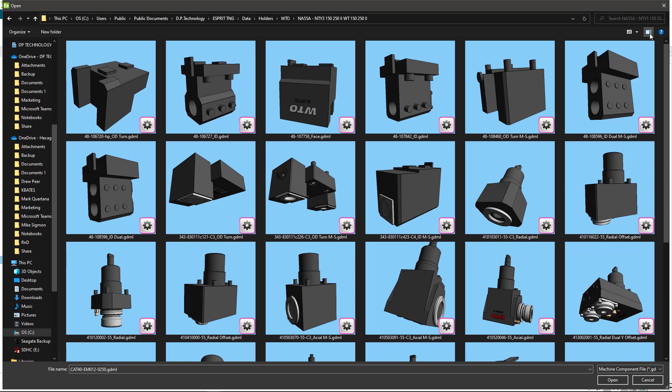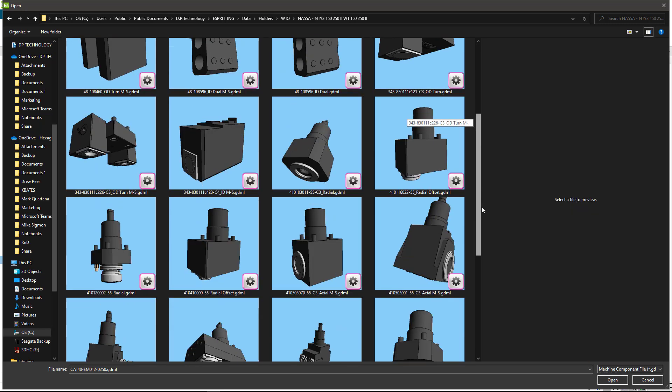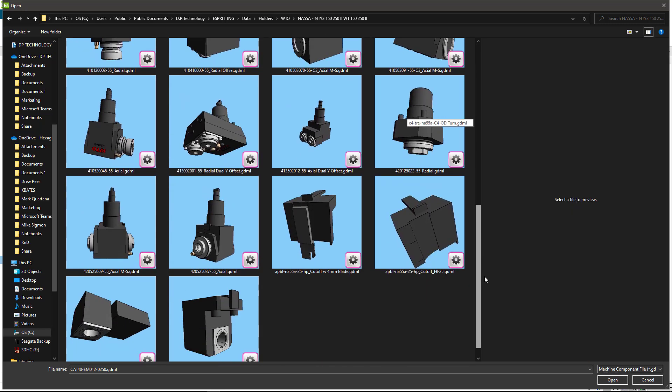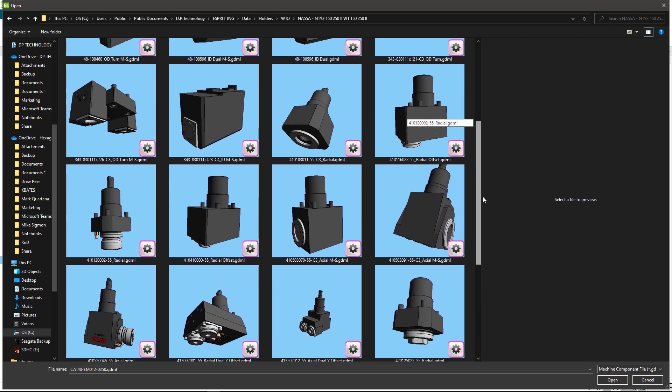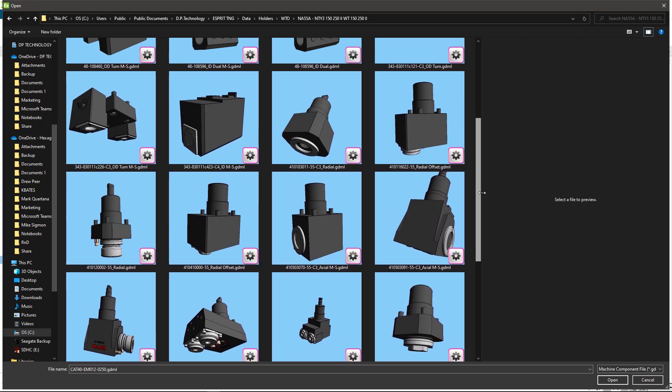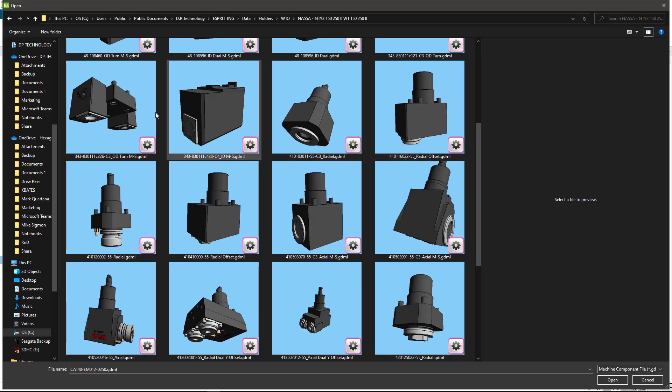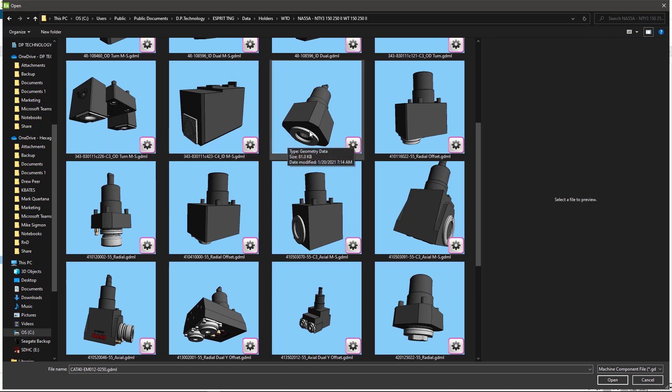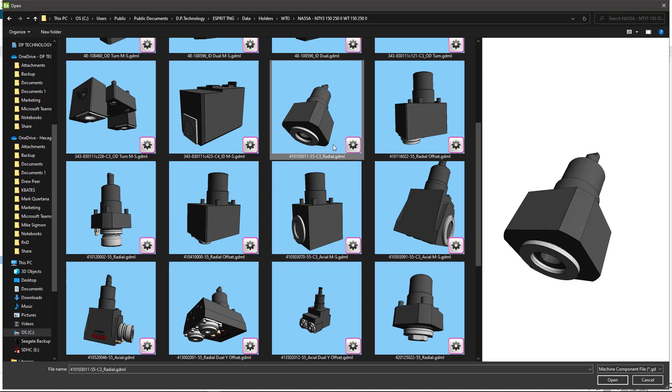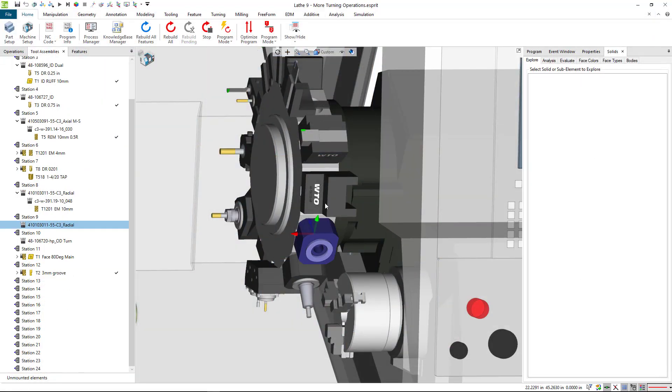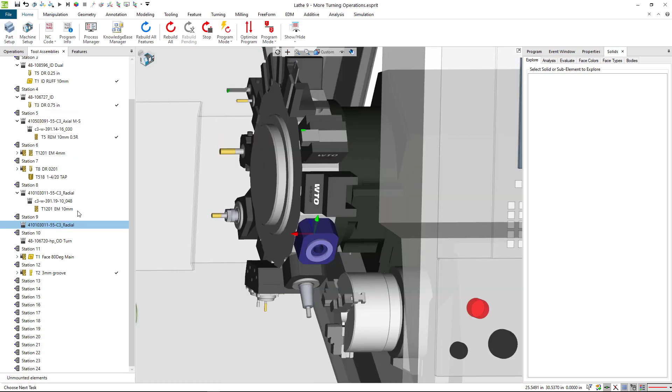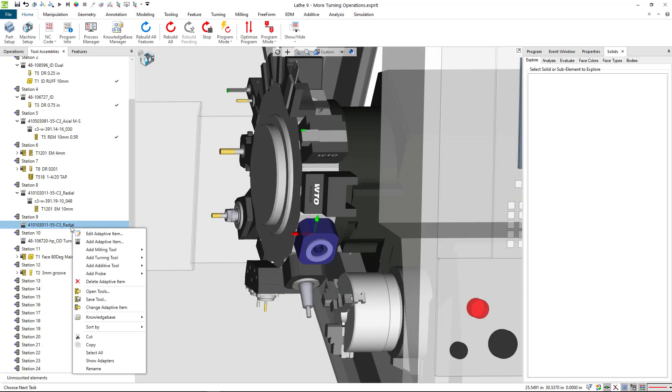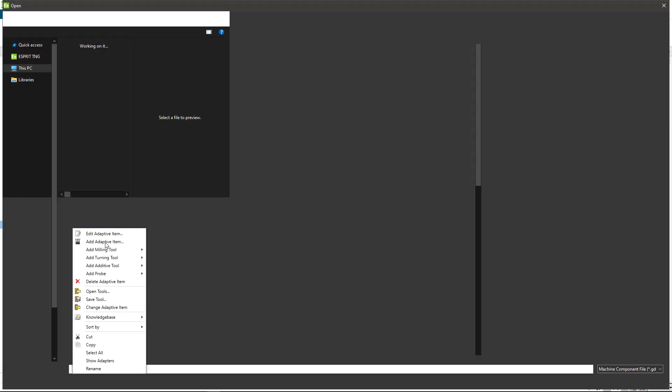This preview window can be turned on or off with this icon. I like looking at the preview because so many different machines. Here's a nice double holder or a single cross holder right here. The nomenclature shows this is a C3 holder.